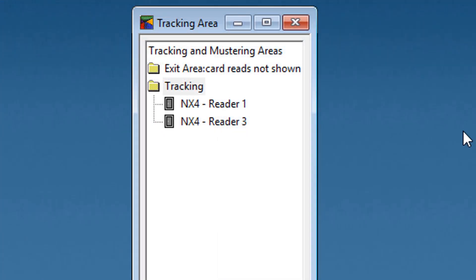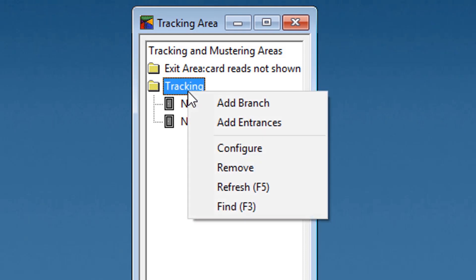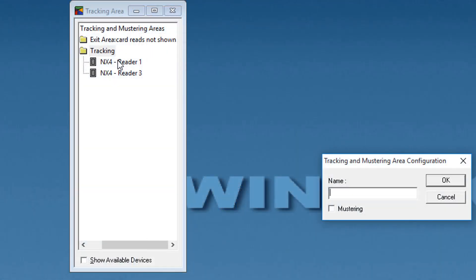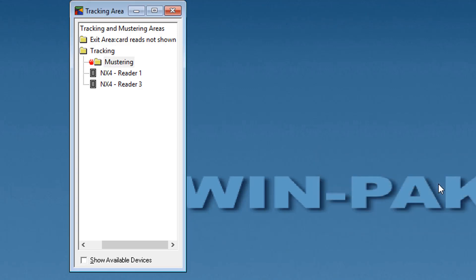To add a mastering area branch, right-click the tracking and mastering area folder or the branch where you want to add the new branch and select Add Branch. The tracking and mastering area configuration window will be displayed. Type a name for the mastering area in the Name field. Select the Mastering checkbox to define the area as a mastering area. Click OK. The new branch is displayed in the tracking area window. The icon for branches defined as mastering area appears as a folder with a flame next to it.